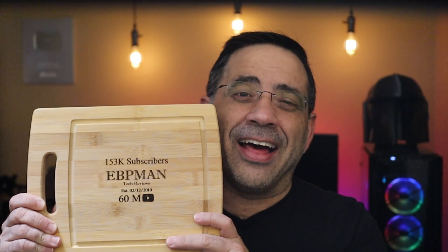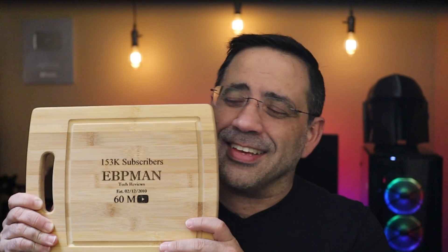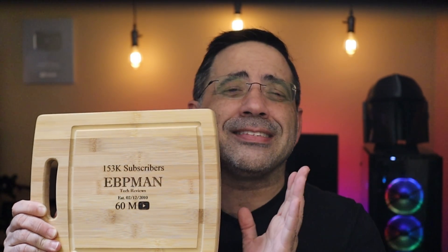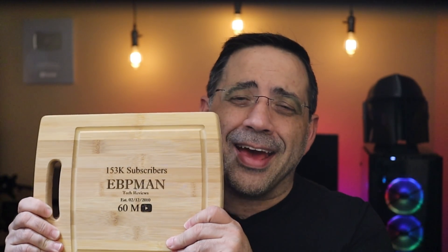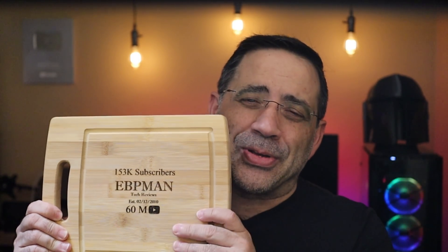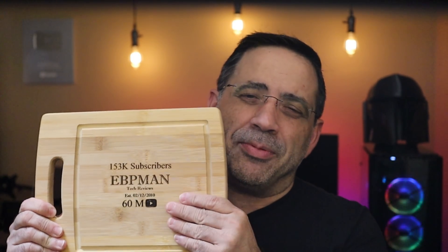So this is something that we just printed on the channel. Yes, it's a cutting board, a bamboo cutting board. And yes, it's been personalized with EVP Man style type content, some of our figures when we were established as a channel. And I've got to tell you, I'm hooked with laser engraving. So in today's video we're going to take a look at laser engraving.